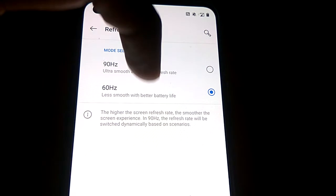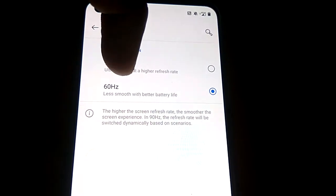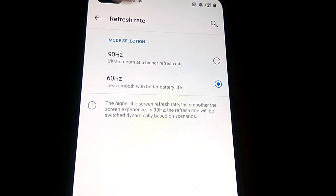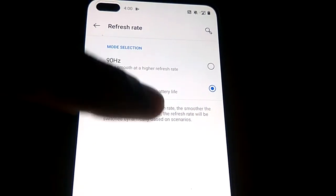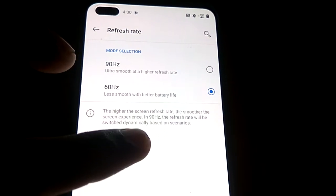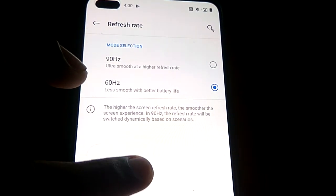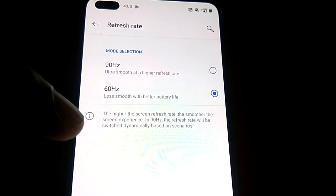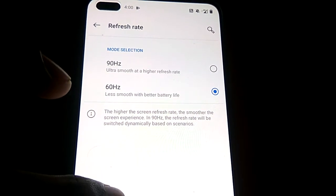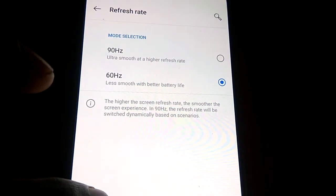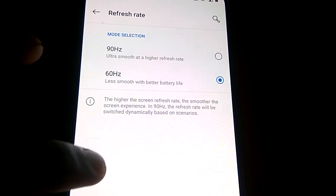So if the refresh rate is higher, then the screen is more smoother. But if the refresh rate is less, then the battery life will be getting more. That is what I understood by reading this.